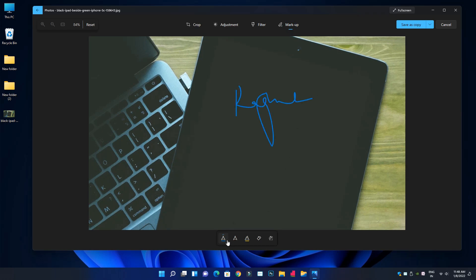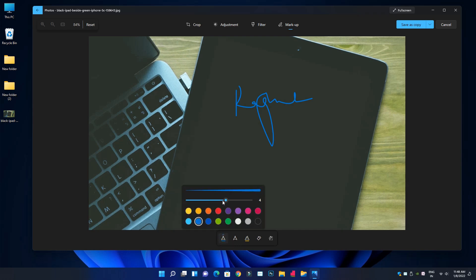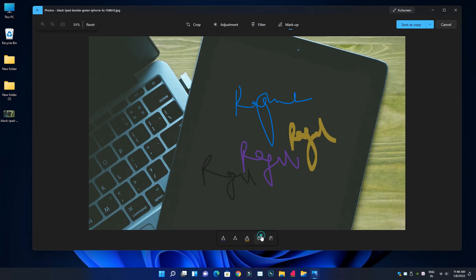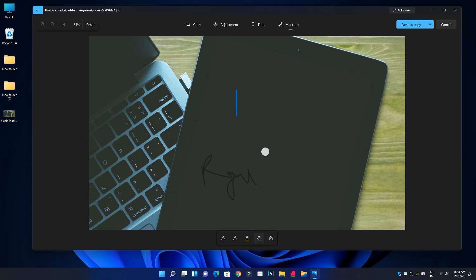Now we will change the color. We can change our color and move color. We can use markup. The thickness options include light thickness and heavy thickness. You can also erase and use markup tools.